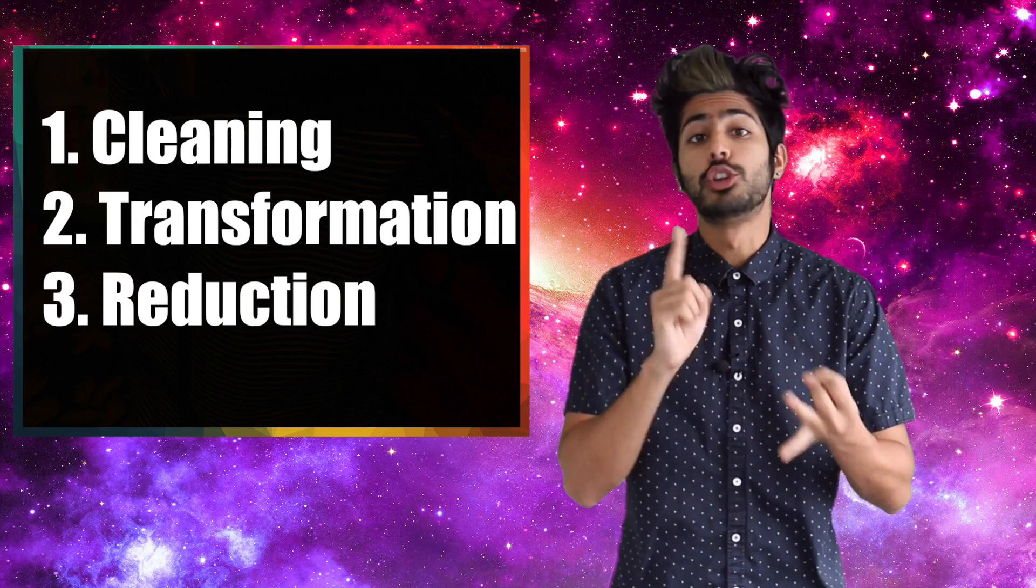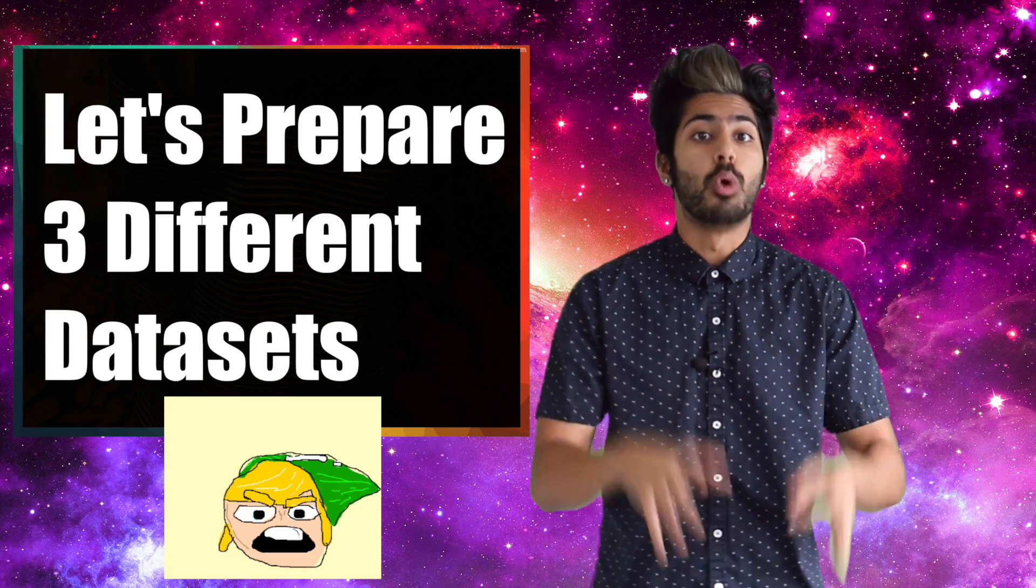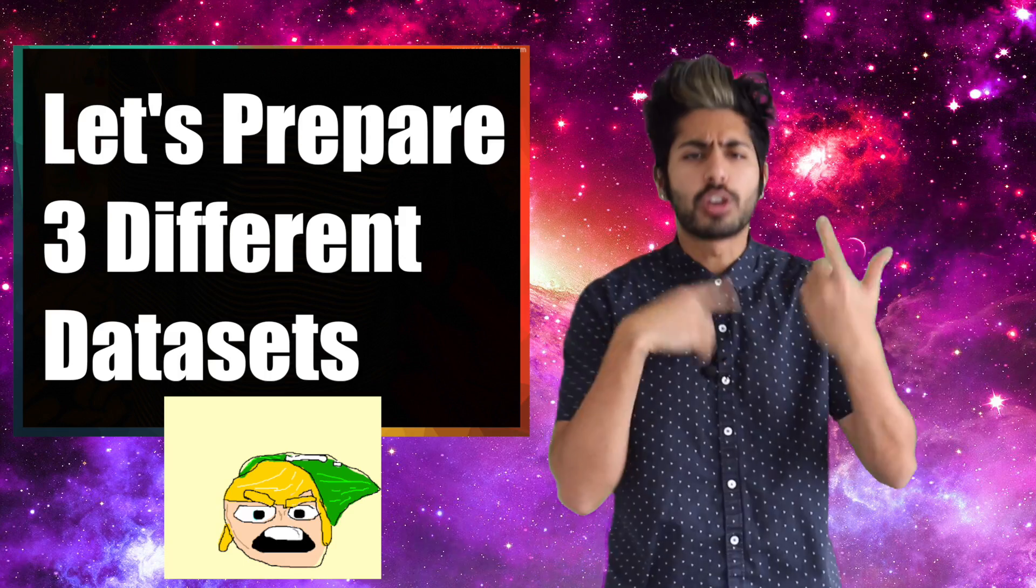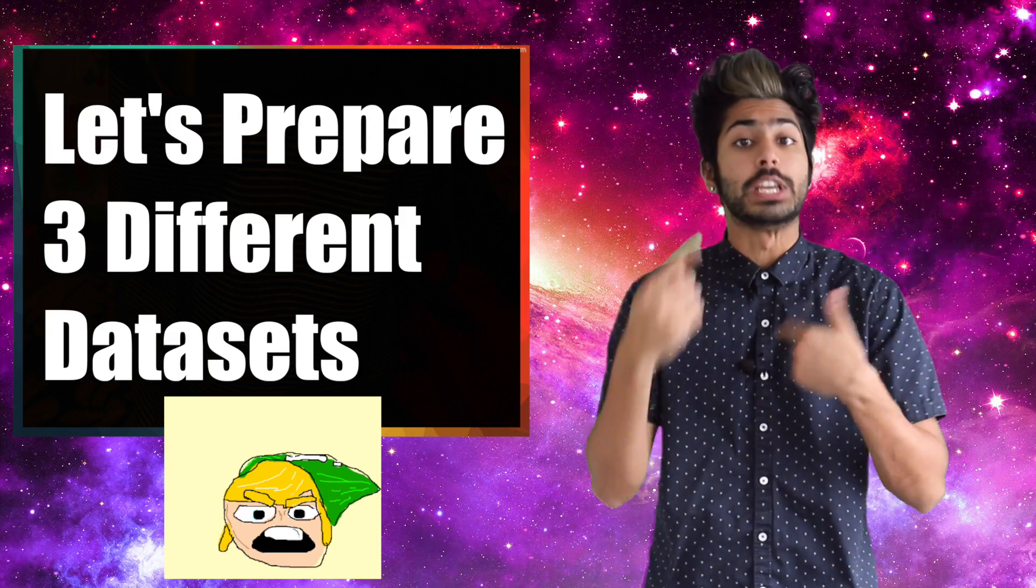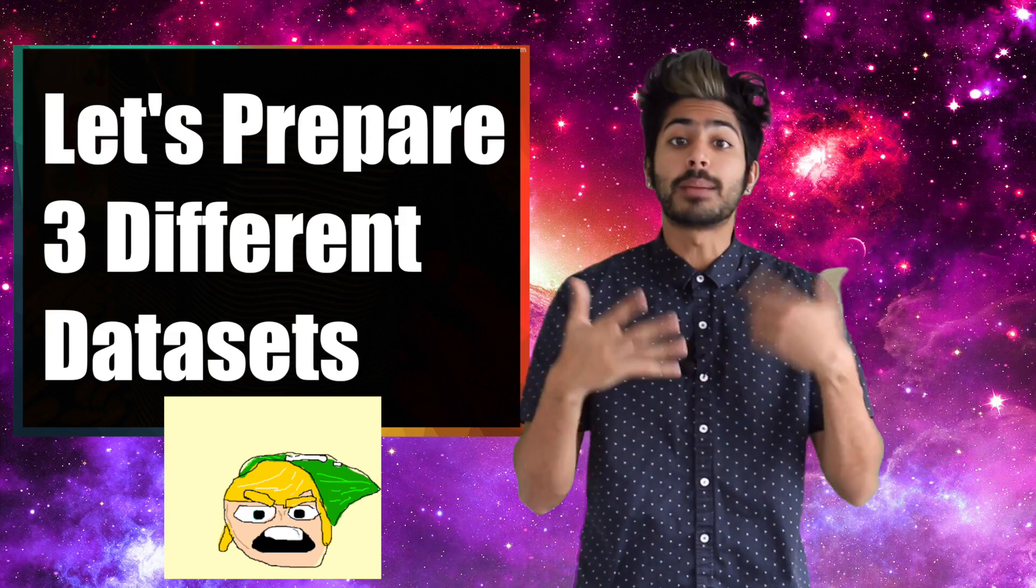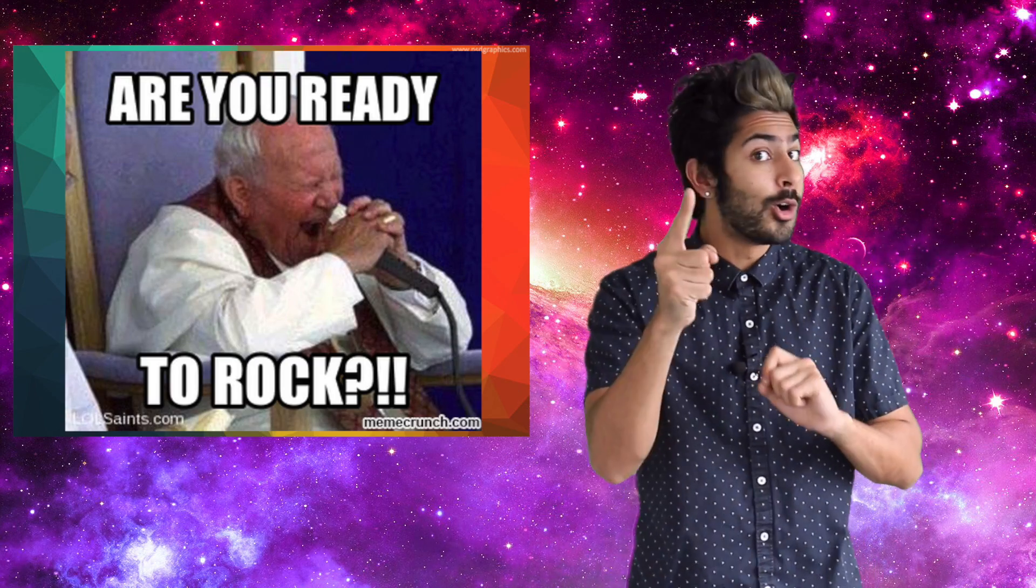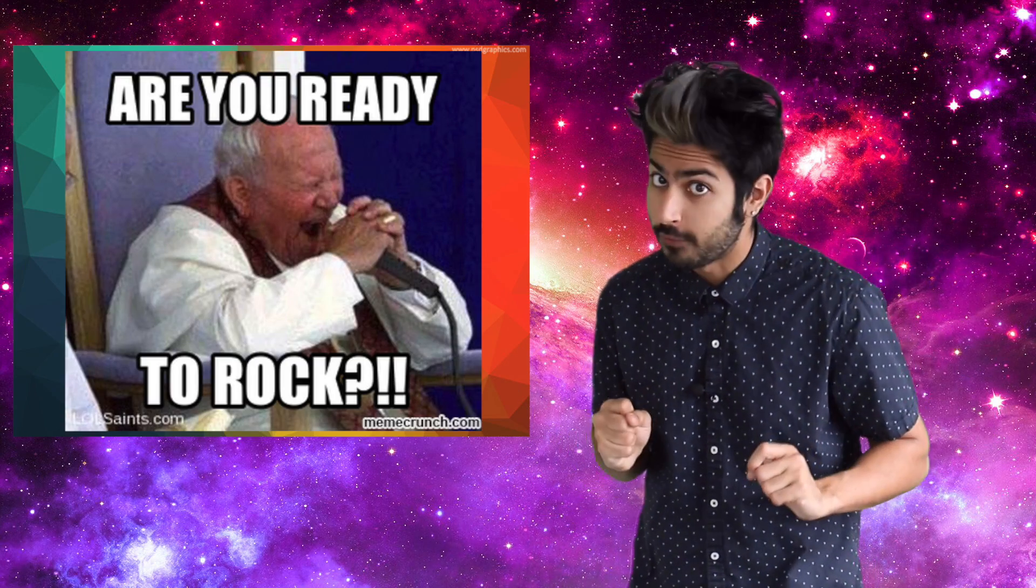but there are three key pre-processing steps for every data set we'll cover: Cleaning, transformation, and reduction. We're going to look at three different data sets and go through these steps for each one.